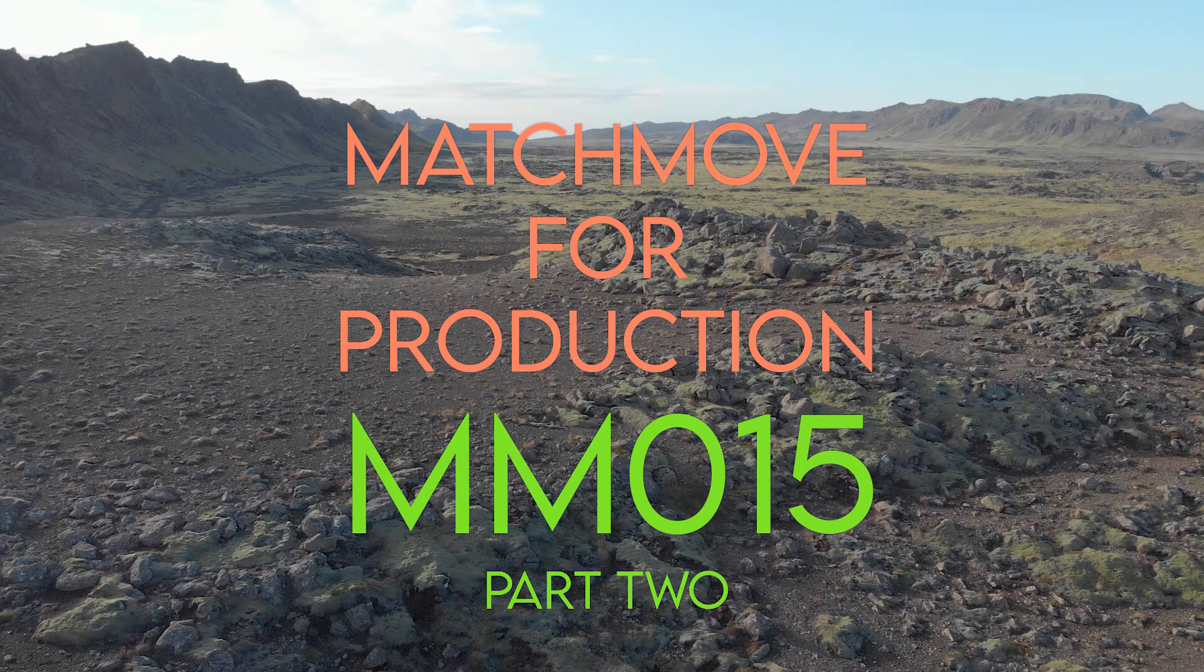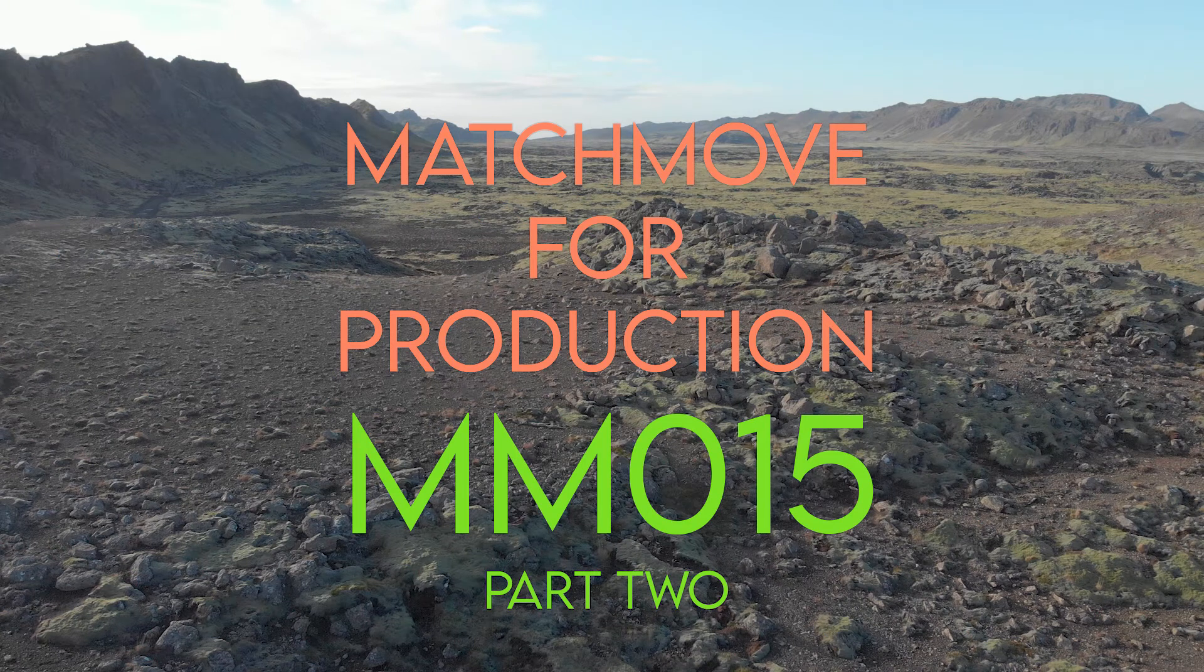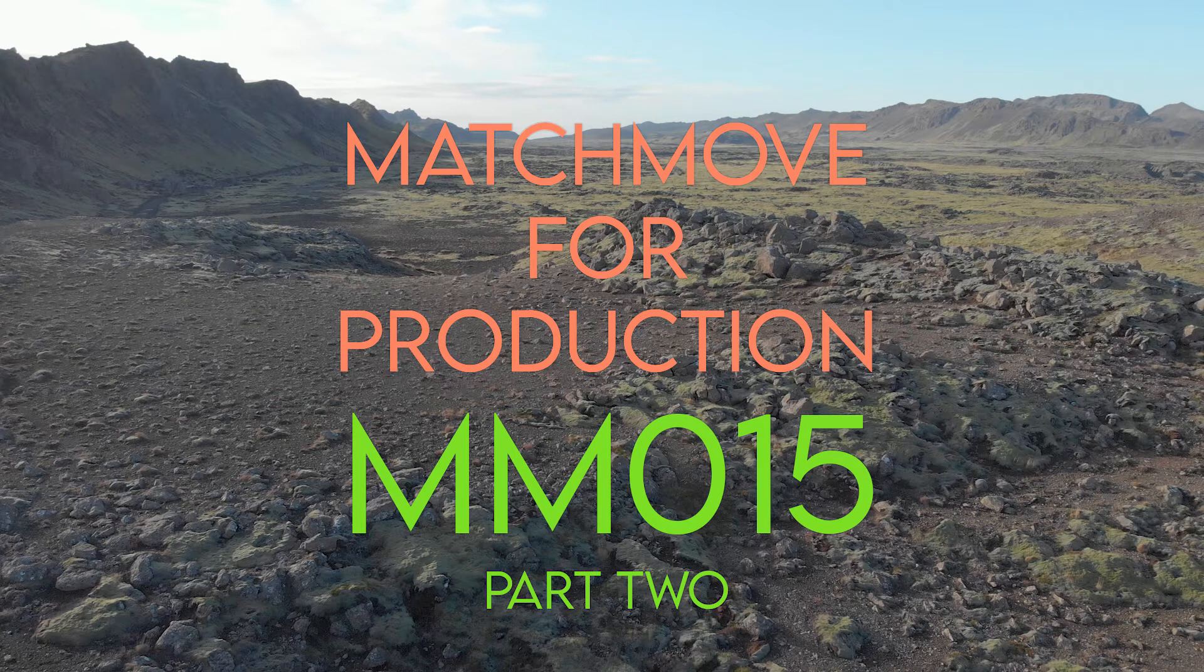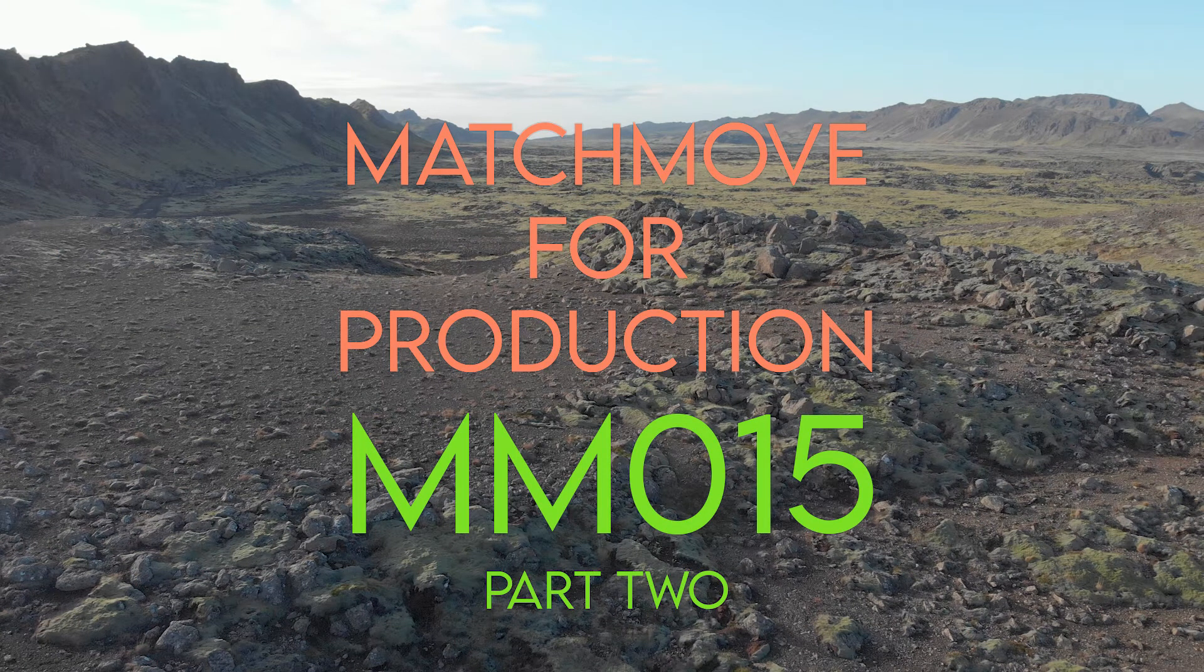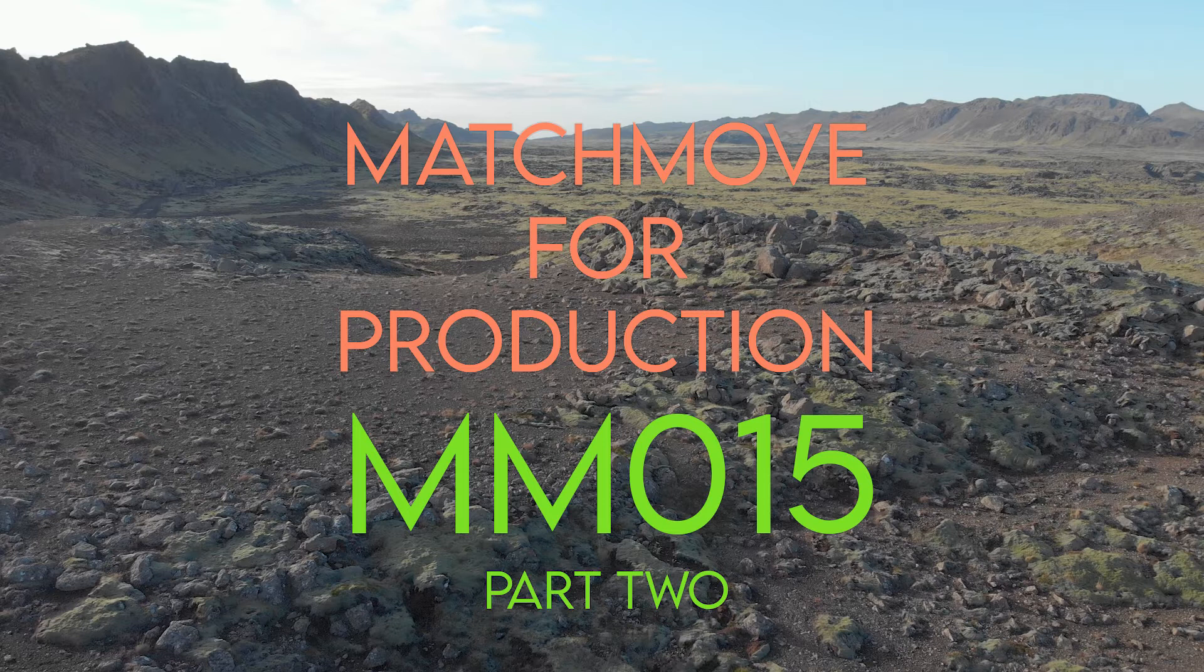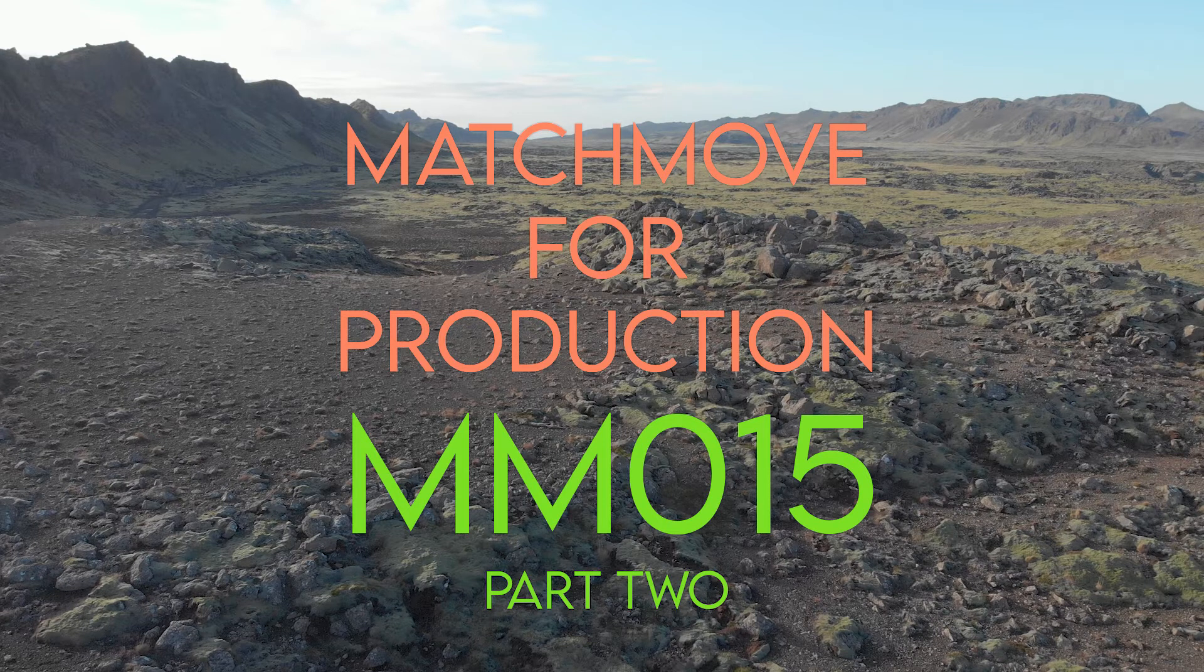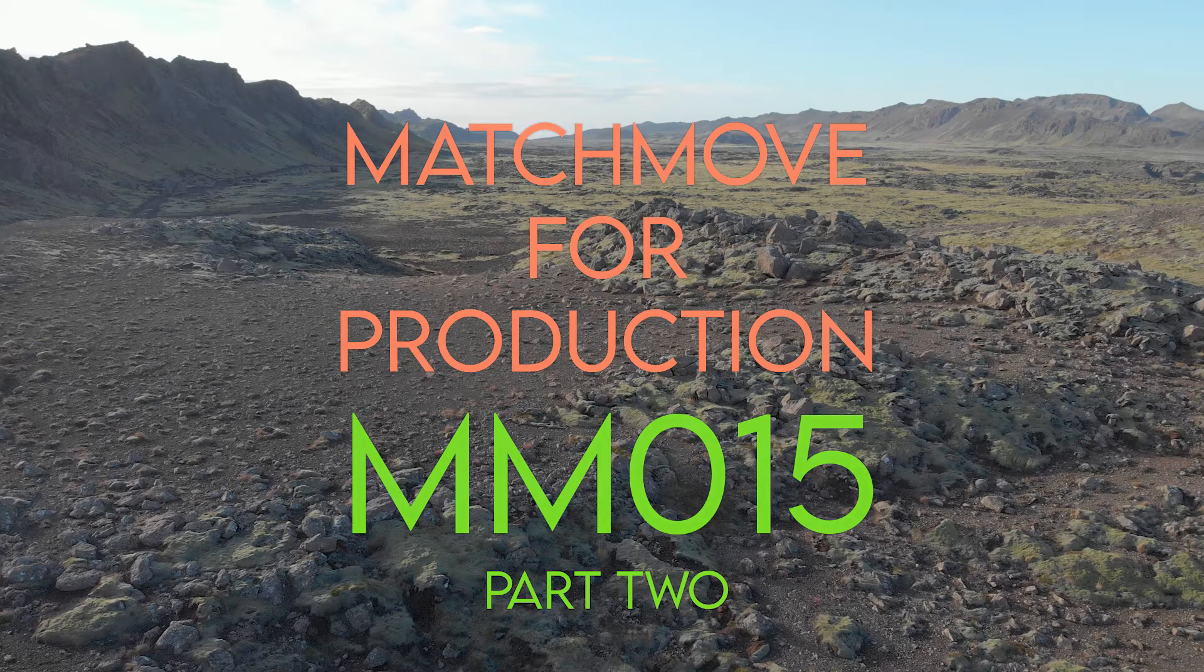Hi and welcome to Match Movie, a production by VFX Tutors. I'm Josh and in this video we'll be continuing the shot MM15. In part 2 we'll be importing our camera into Maya and getting it ready to be used.